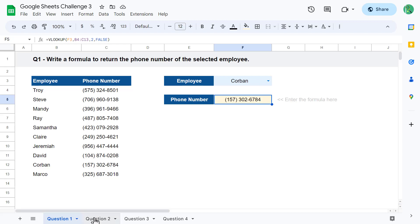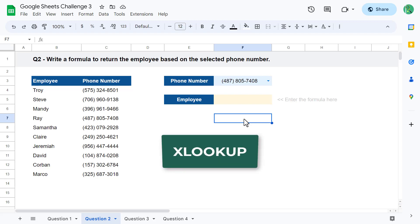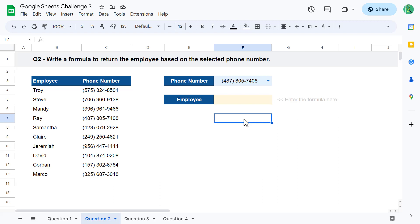For question 2, your goal is to write a formula to get back the employee for a selected phone number — essentially the reverse of what we just did. To solve this I recommend using the XLOOKUP function, because XLOOKUP doesn't require the lookup values to be in the leftmost column like VLOOKUP does, so it makes more sense to use XLOOKUP in this case.